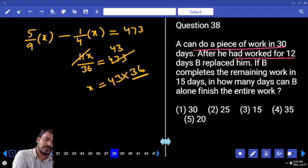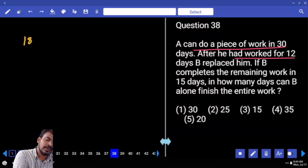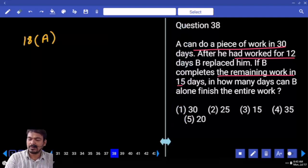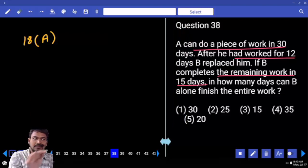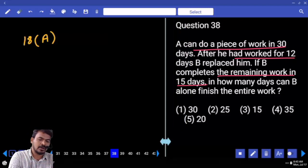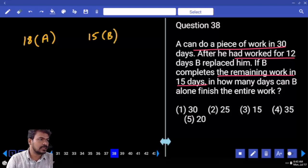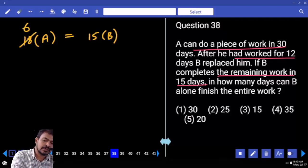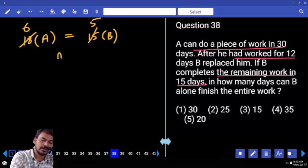The remaining 18 days' work of A is completed by B in 15 days. So 18 days' work of A equals 15 days' work of B. Both are equal. Using ratios: 18/15 simplifies — 3 goes 6 times into 18, and 3 goes 5 times into 15. So A to B efficiency ratio equals 5 to 6.